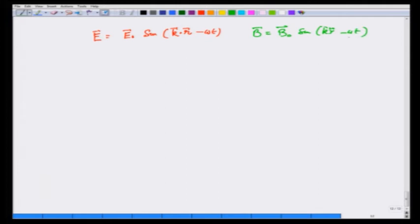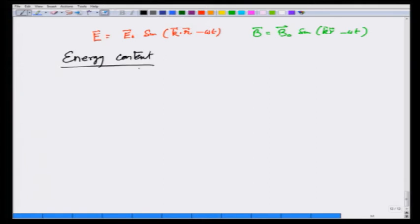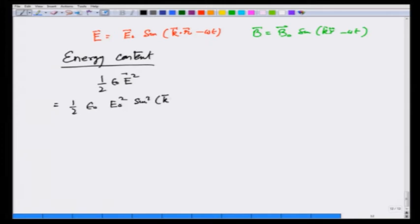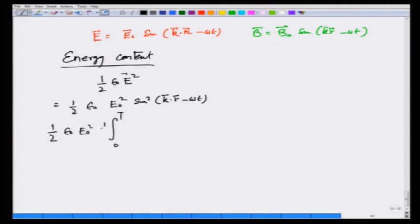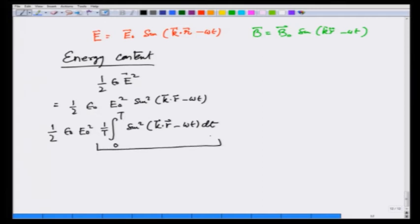We have E = E₀ sin(k·r − ωt) and B = B₀ sin(k·r − ωt). Let us calculate the energy content first. Recall that energy density in the electric field is ½ε₀E². In this case it becomes ½ε₀E₀² sin²(k·r − ωt). Since this varies very fast in time, we take the time average: the average energy density is ½ε₀E₀² × (1/T)∫₀ᵀ sin²(k·r − ωt) dt, and since the time average of sin² is ½, this gives ¼ε₀E₀².